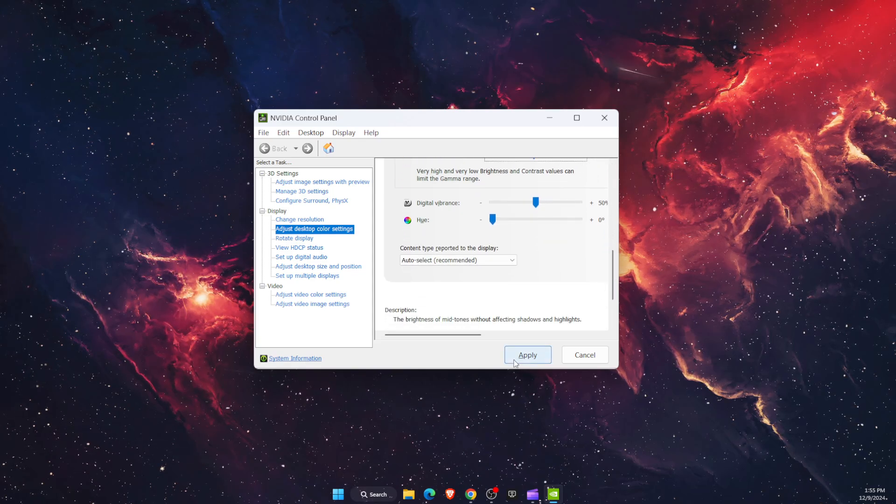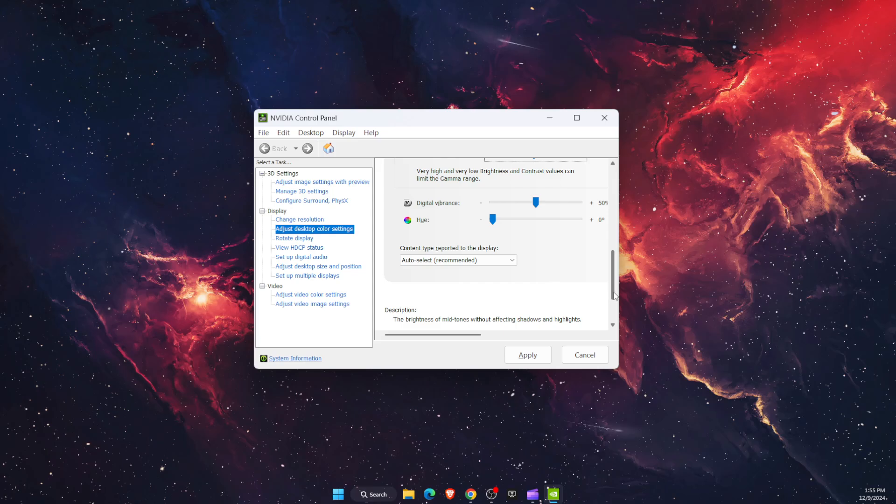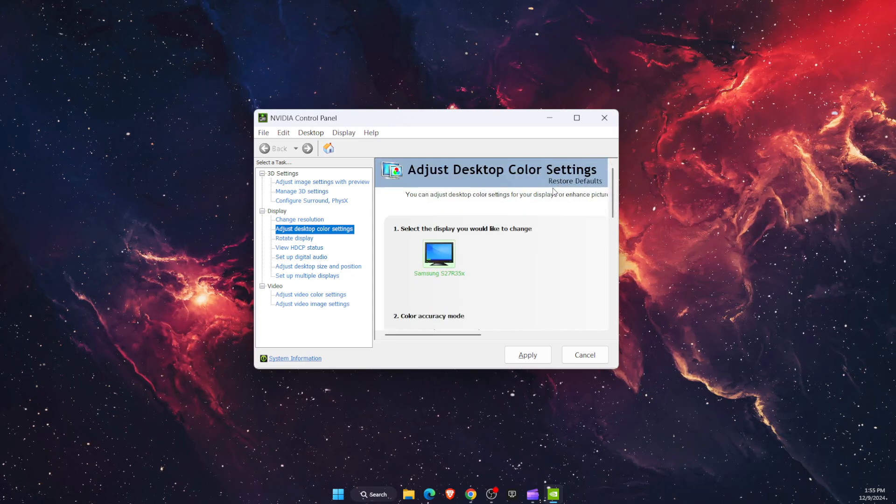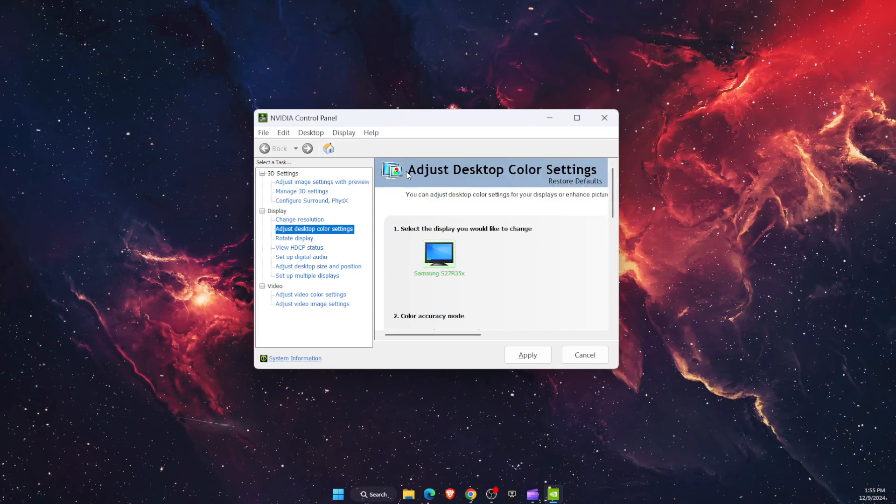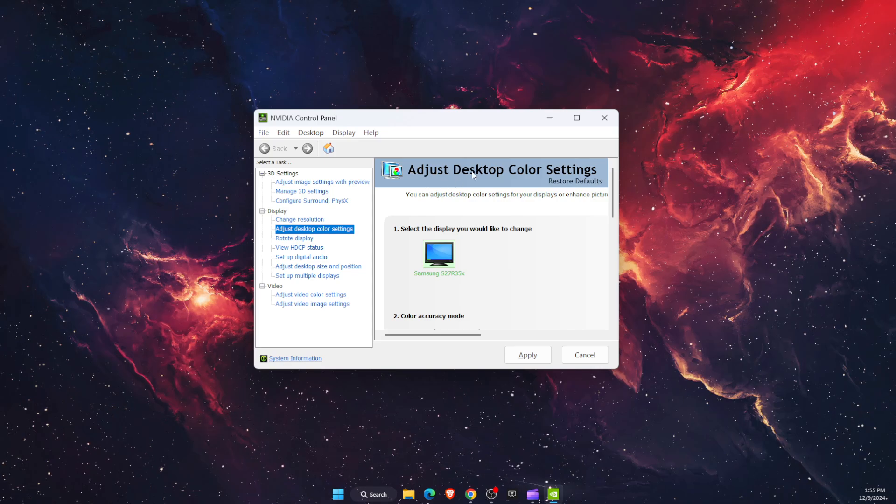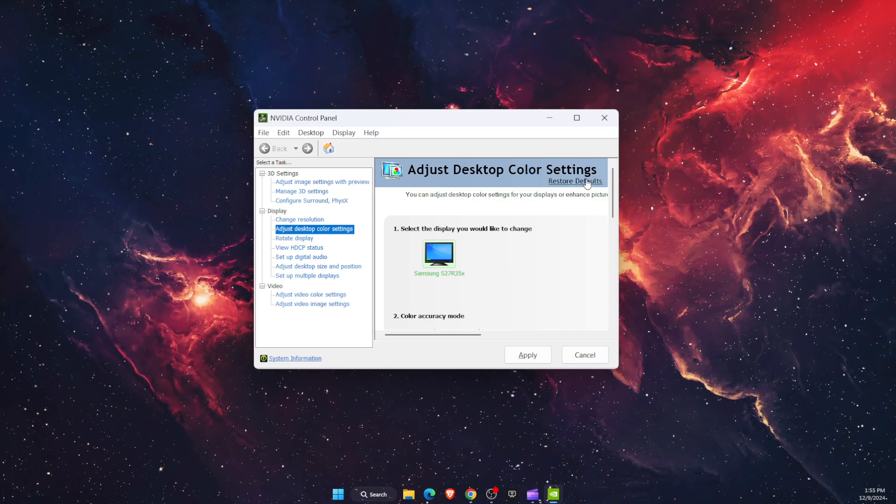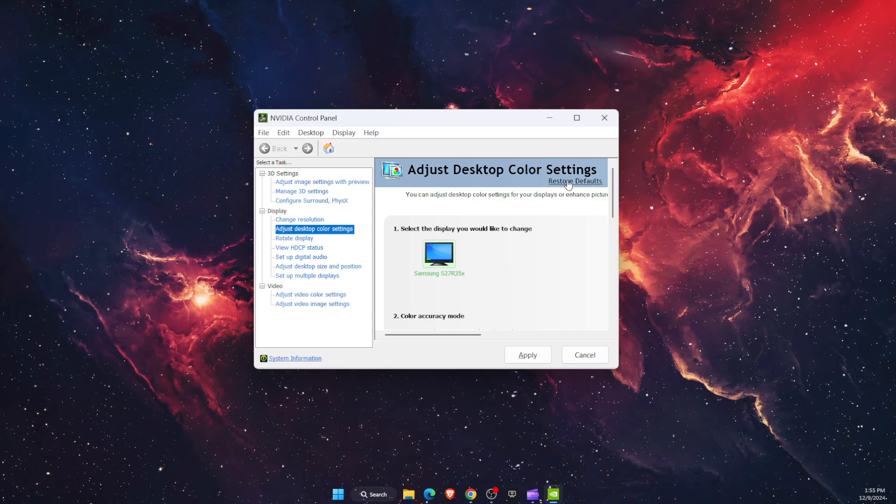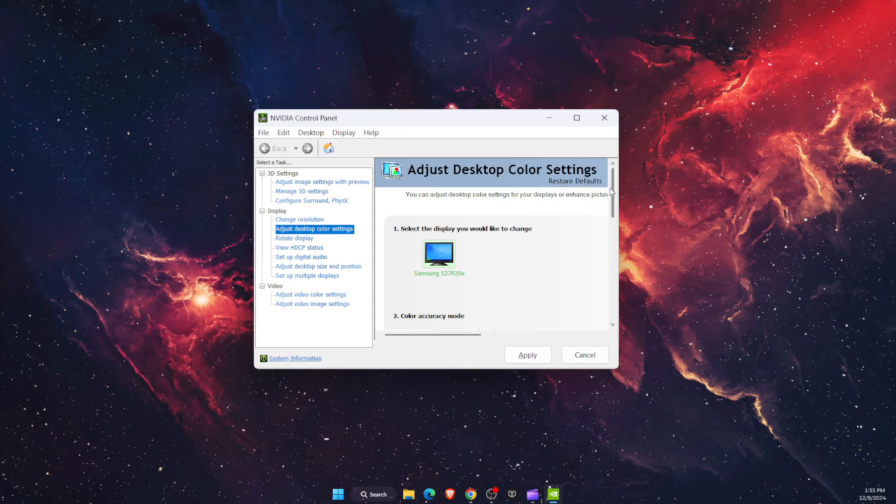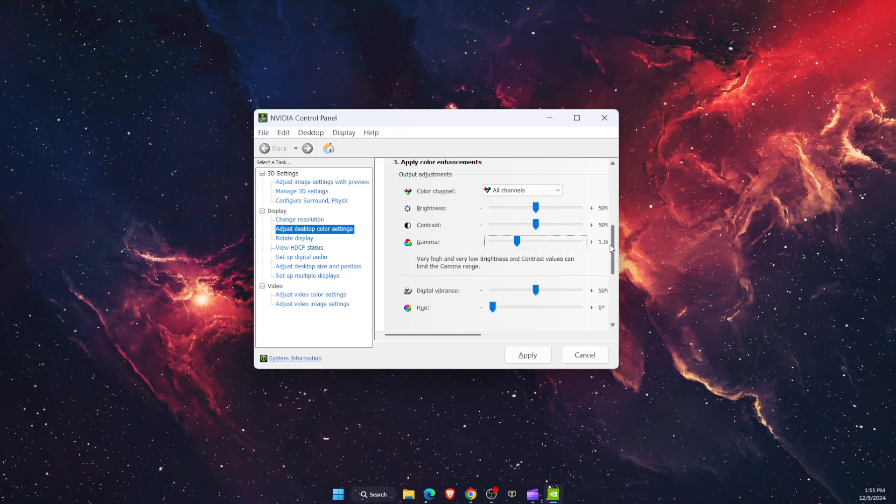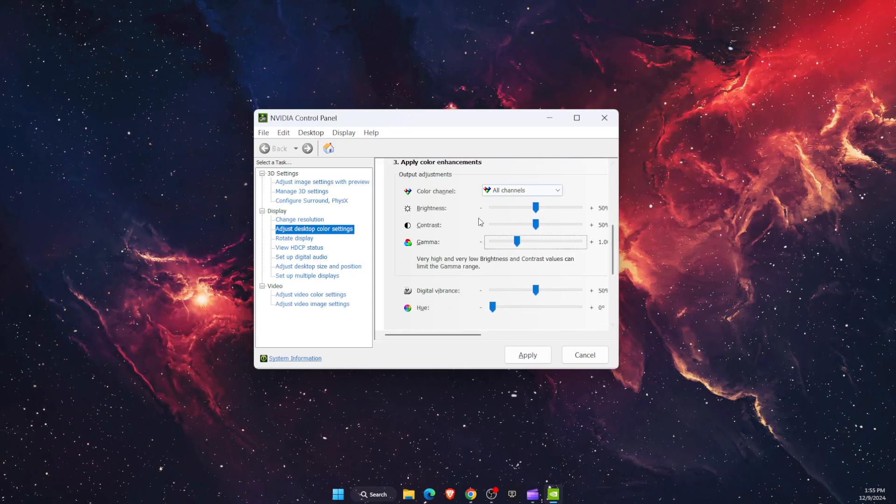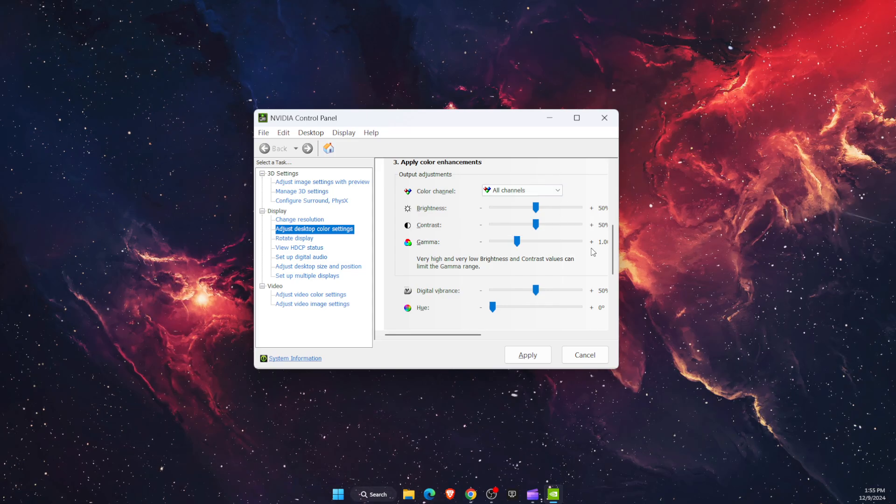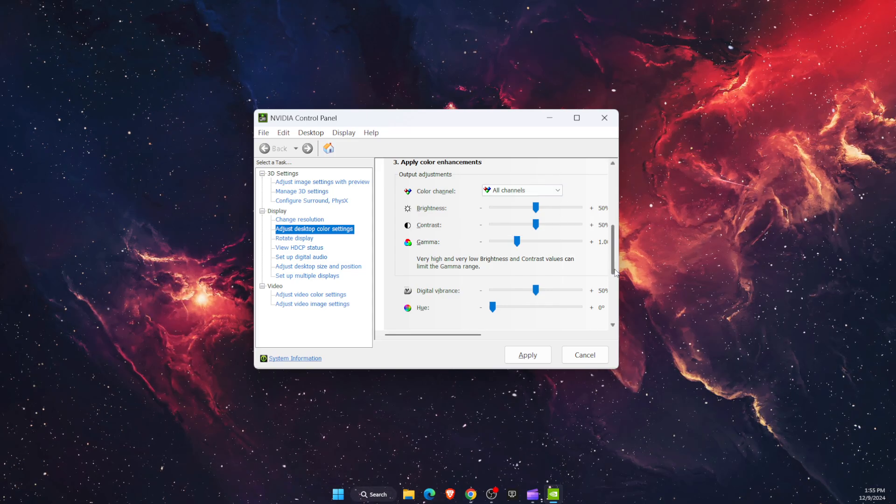Then apply, for example. And all you need to do now is scroll to the top where it says Adjust Desktop Color Settings and you will see Restore to Defaults. You're going to click on it and it will fix the problem like it was before.